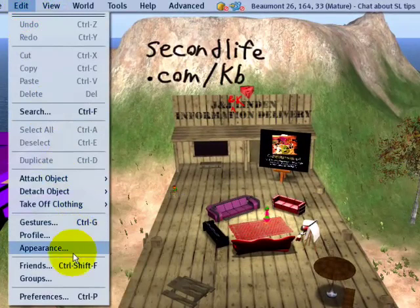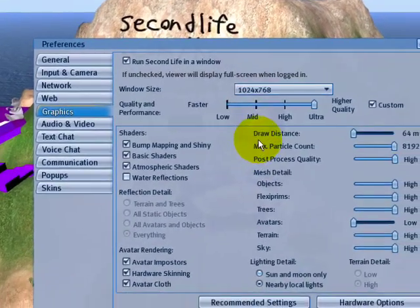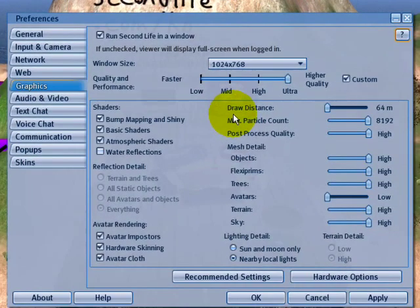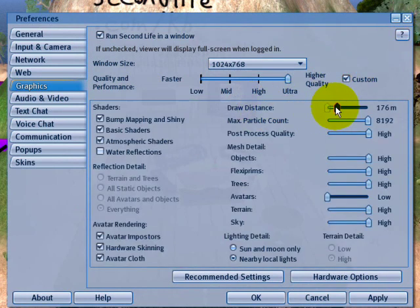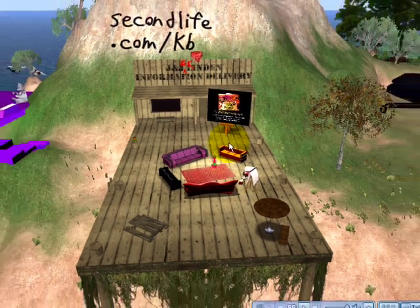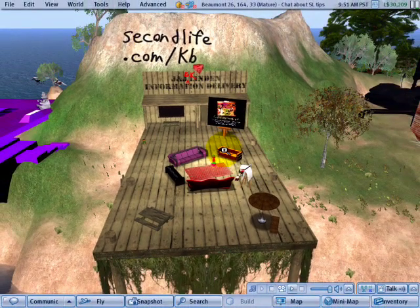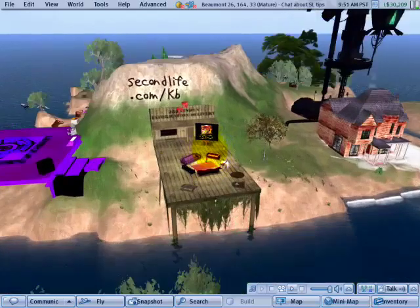But if you go to Edit menu and Preferences and increase your draw distance — this is in the Graphics tab, and if you don't see it, the Custom checkbox will show it — just increase that and you can see further. It will perform slower because additional things need to be rendered, but you can also drag out further.